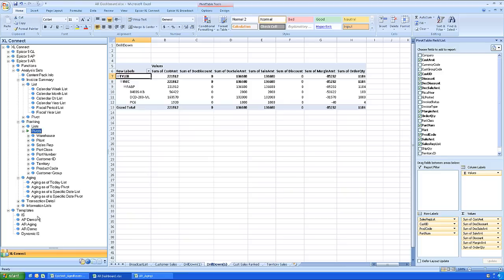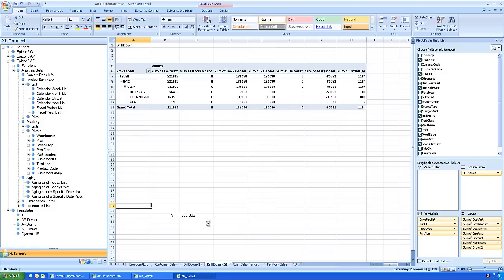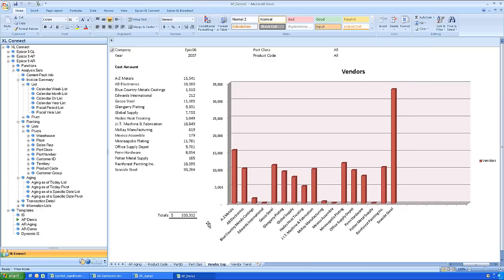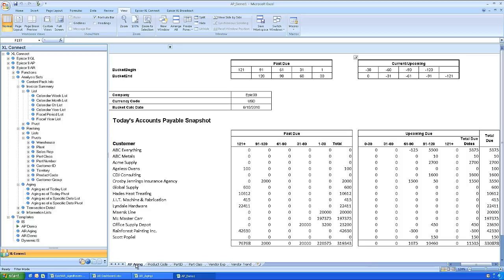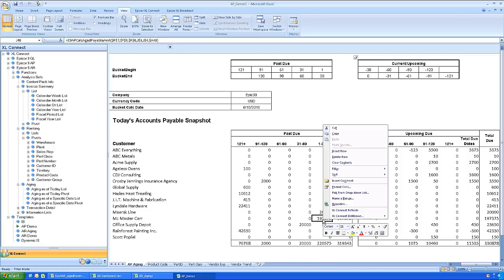The new accounts payable content pack offers similar functionality, allowing you to track and manage your top vendors, see a schedule of upcoming payments, and analyze the underlying business information.